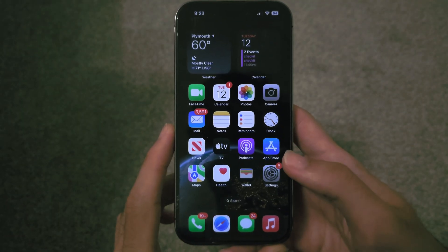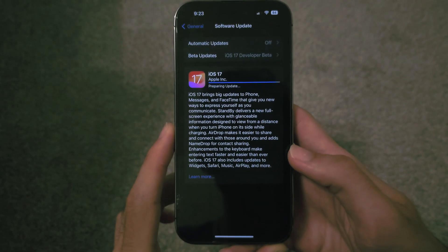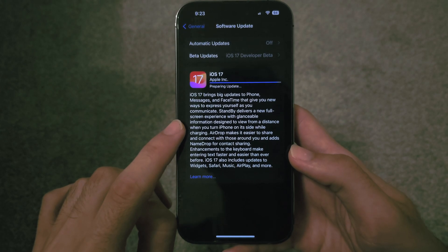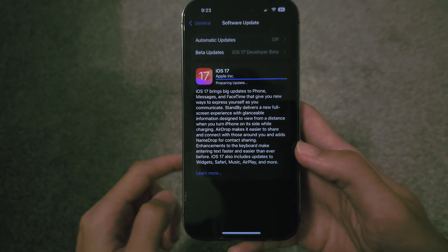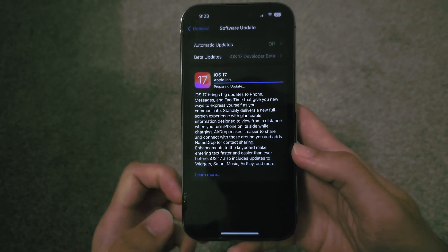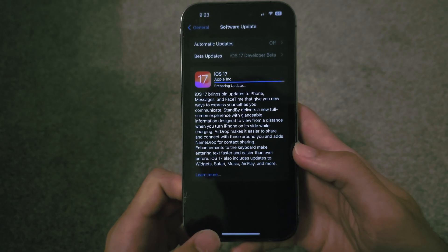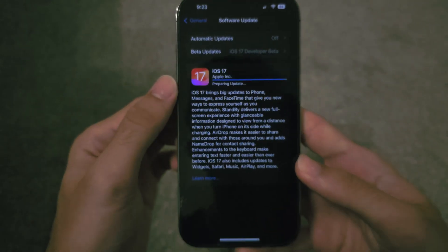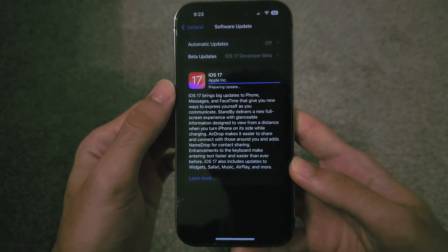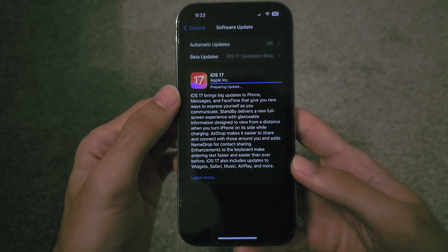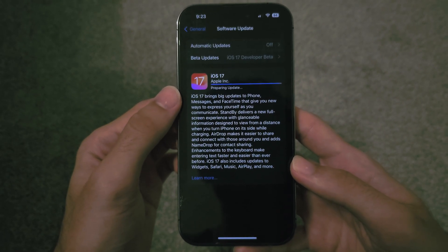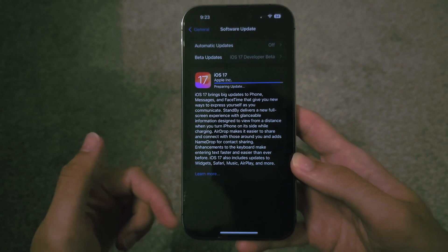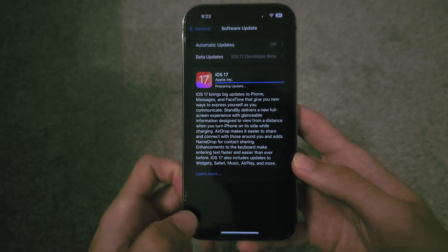Welcome everyone. If you're trying to update to iOS 17 but it's not showing up in your settings, the first step is we need to try and get the developer beta. Developers have received the public release of iOS 17 one week early, and this is the same release that the general public will get.